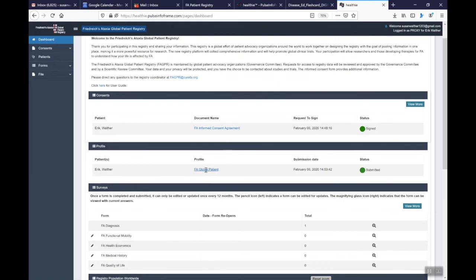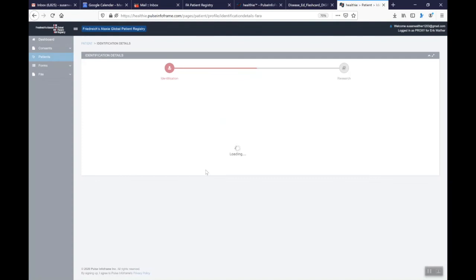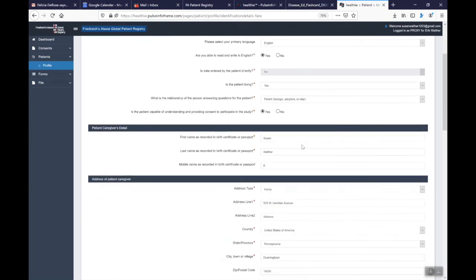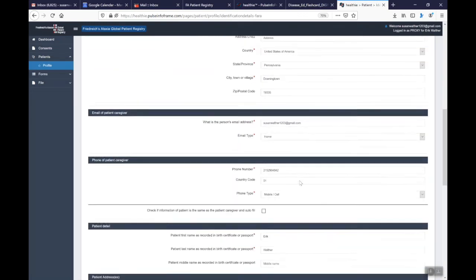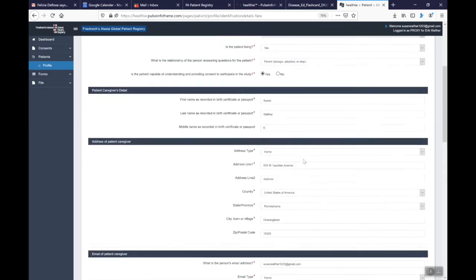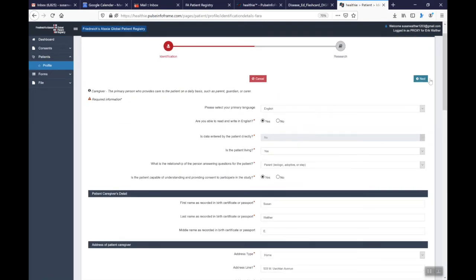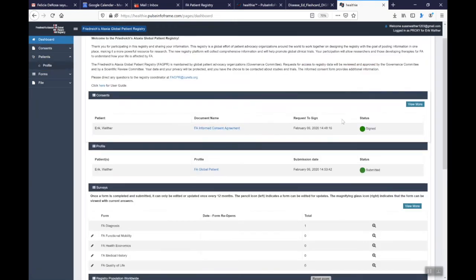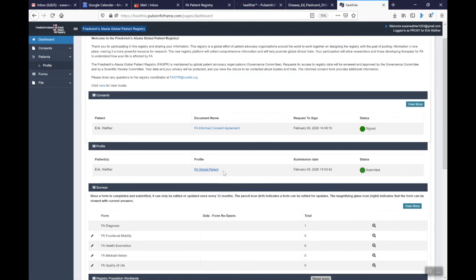Once I've signed the informed consent it allows me to go forward and complete the other forms. The next form that I would fill out is the FA Global patient and this form is the demographic information. So it's going to ask information about address, date of birth, and on the second page of it it will ask about whether you are involved with clinical trials, whether you want to be contacted about eligible clinical trials, and whether you would provide any biospecimens like a tissue or a blood sample. And when that form is completed, again a green button will come up that says that that form has been submitted. The FA Global patient profile is you are able to edit that at any time.